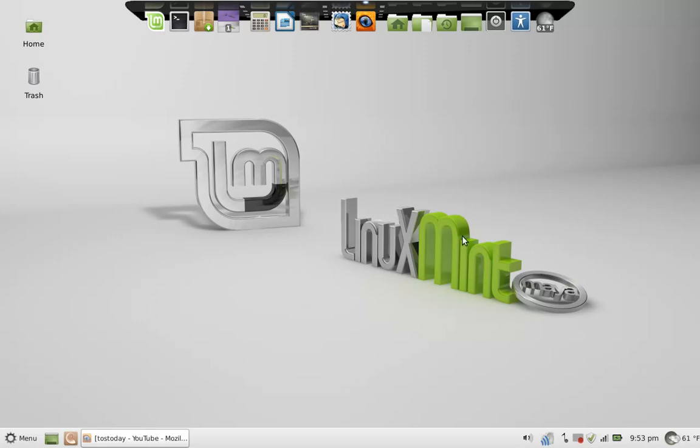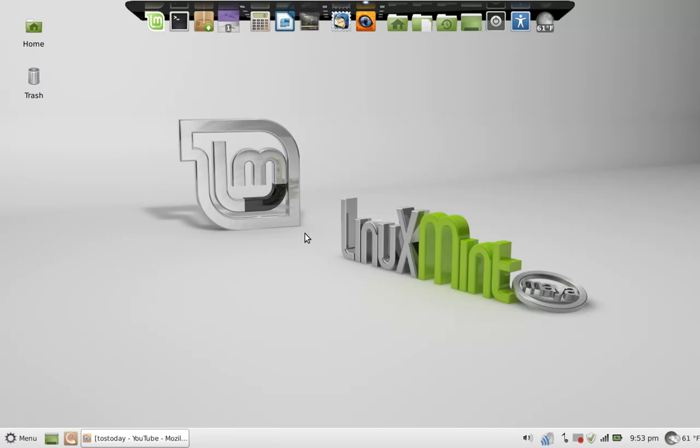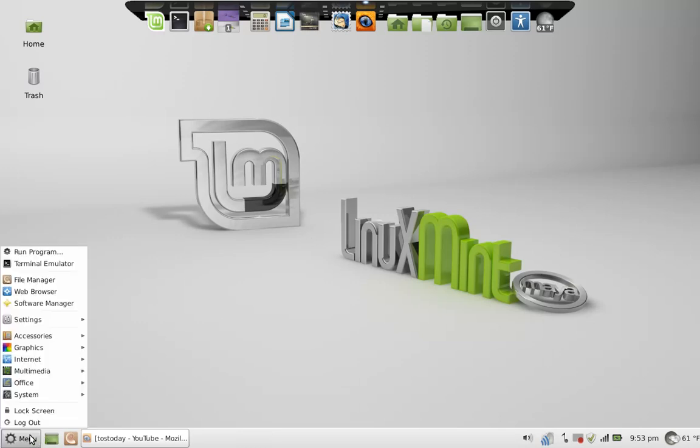This one here is Linux Mint 13 Maya XFCE, and I actually downloaded the Cinnamon desktop too so I can test both as I log in and out. Some of you may know that I really enjoy Mate in my other laptop.